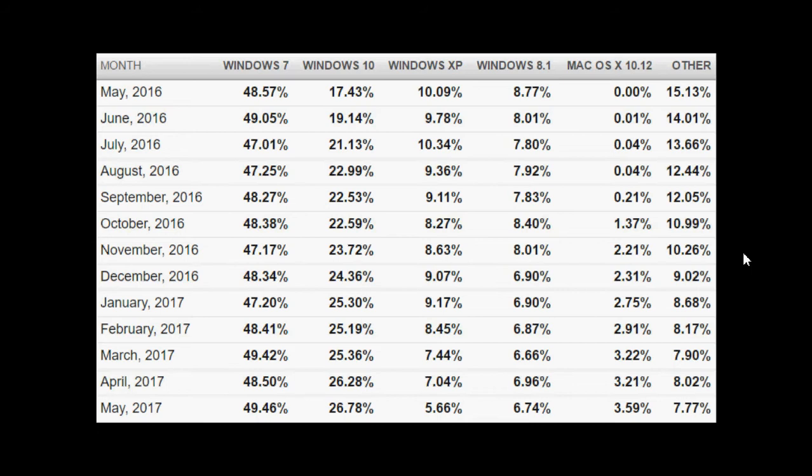They get statistics by looking at different websites and government websites. They can ping and check out what operating system you're using and that's the statistics they use.